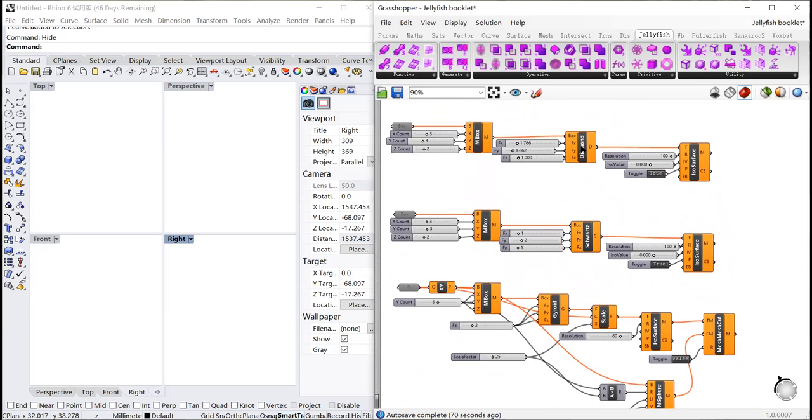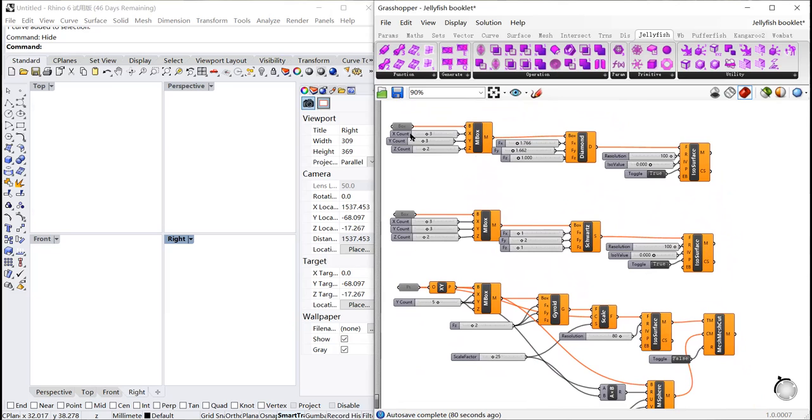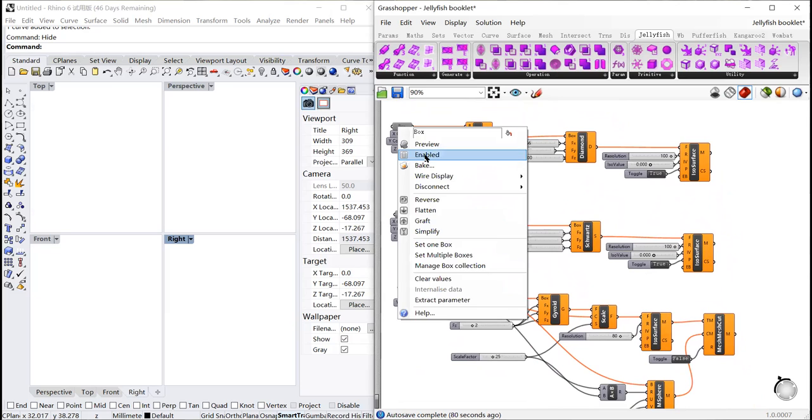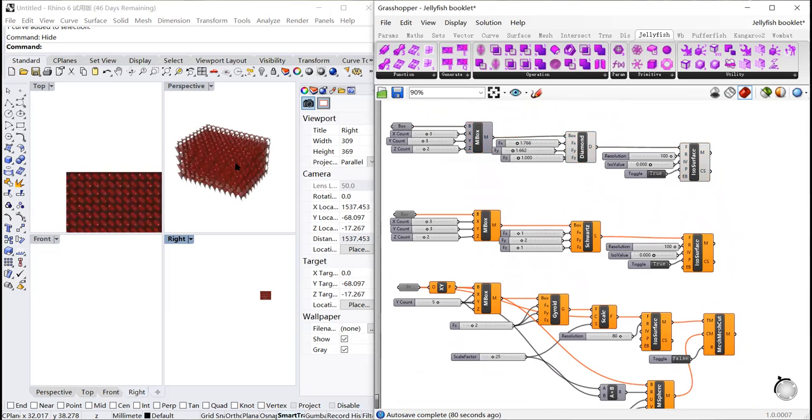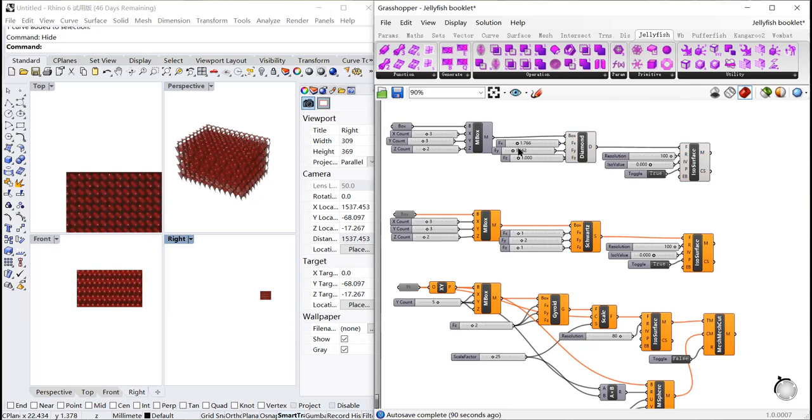Diamond and Schwarz fill in a bounding box. So let's set a box in Rhino. By adjusting fx, fy, and fz.